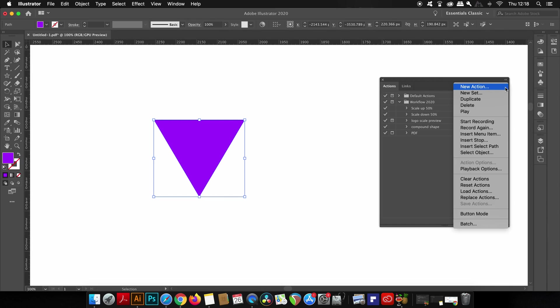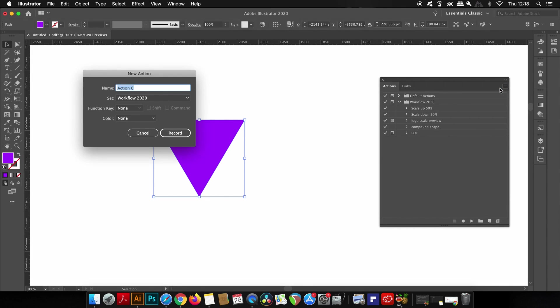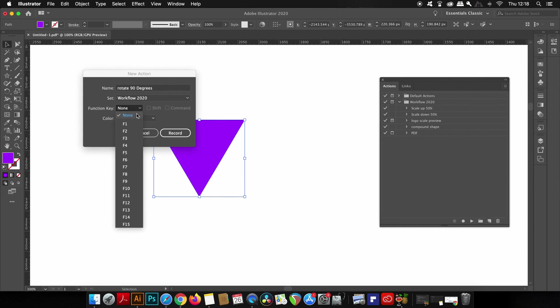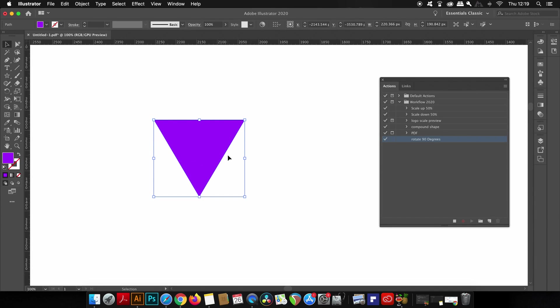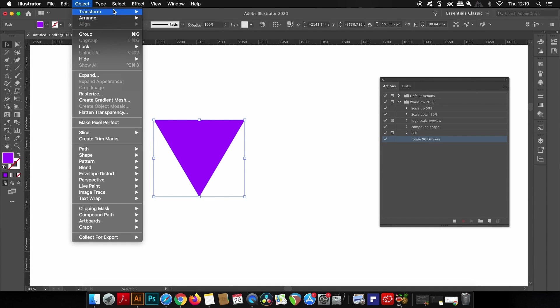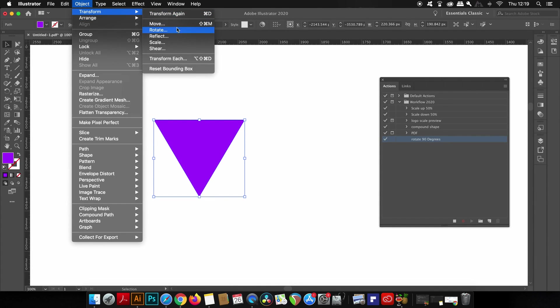Finally, another action that is based around transforming a shape or a design, and that is the rotation. Now I'm going to be making a new action as a keyboard shortcut as we did earlier, but this time I'm going to use Command and F7. Now to rotate your design or your object, simply come up to Object, Transform, and then Rotate.